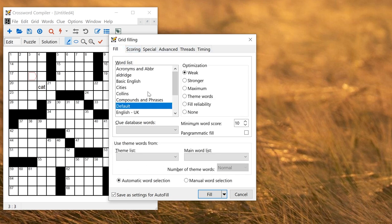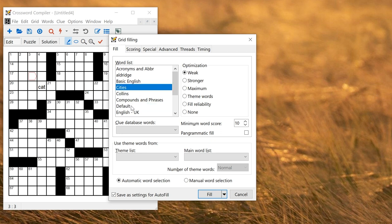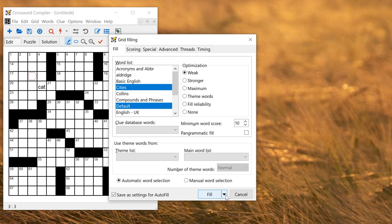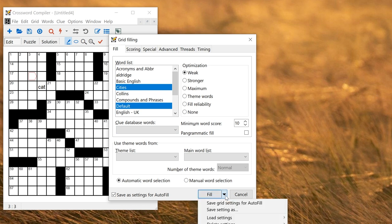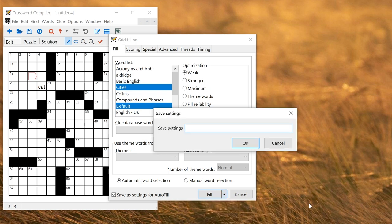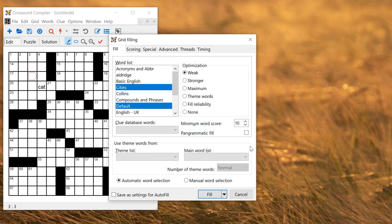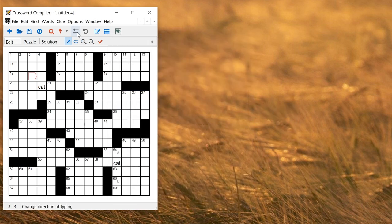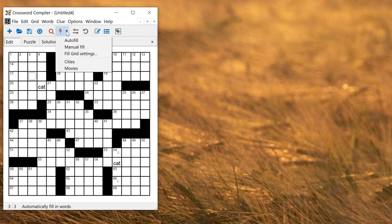You can fill from multiple word lists if you select multiple lists here. Say I wanted to use cities and default, I can hold down control and select the two. If that's something I want to do frequently I might want to save that as a setting. If I click on the drop down on fill here I can click save settings as and save these settings. Maybe I'll call this cities. Then if I want to use that particular set of settings in future I can select it from the menu up here.